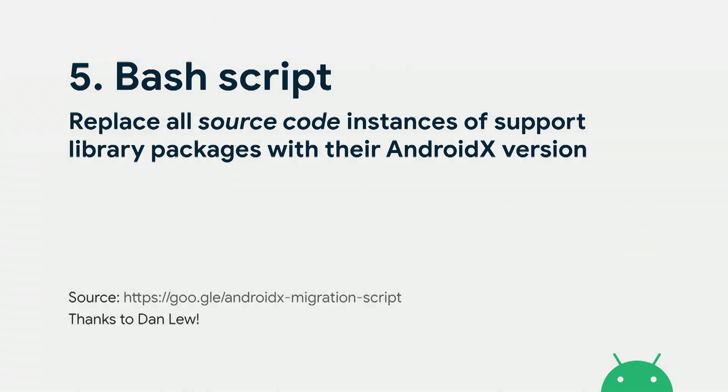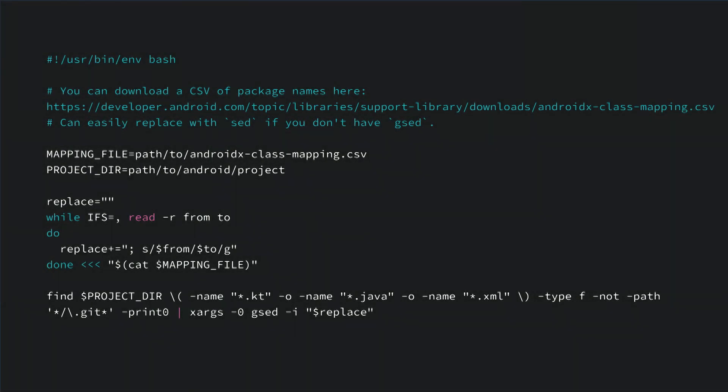The script uses a class mapping and your project path in a grep command followed by a sed command to replace those package names. One thing to note: using the script is pretty brute force — it's a bash script so it may do some migrations incorrectly in some cases. Just be aware of that when using this methodology.